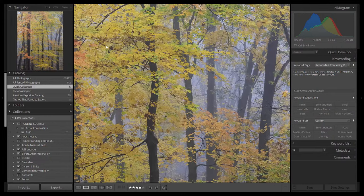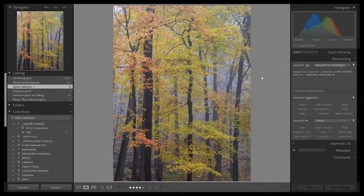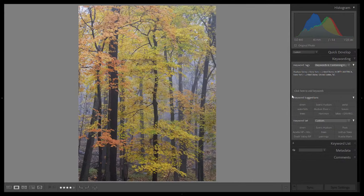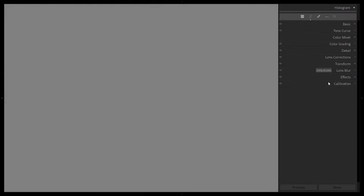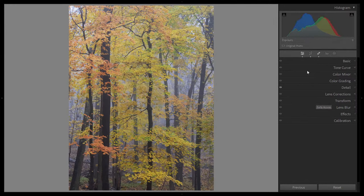Let me bring up this image here, and before I work on it, I just want to go through the interface a little bit in terms of local adjustments. I'm going to hit D for develop and open my histogram. We have the familiar UI on the right-hand side — basic tone, curve, color mixer, et cetera. Up here we have a couple of different icons. The first one is basically to go into edit mode, and clicking on it will bring you back to basic editing.